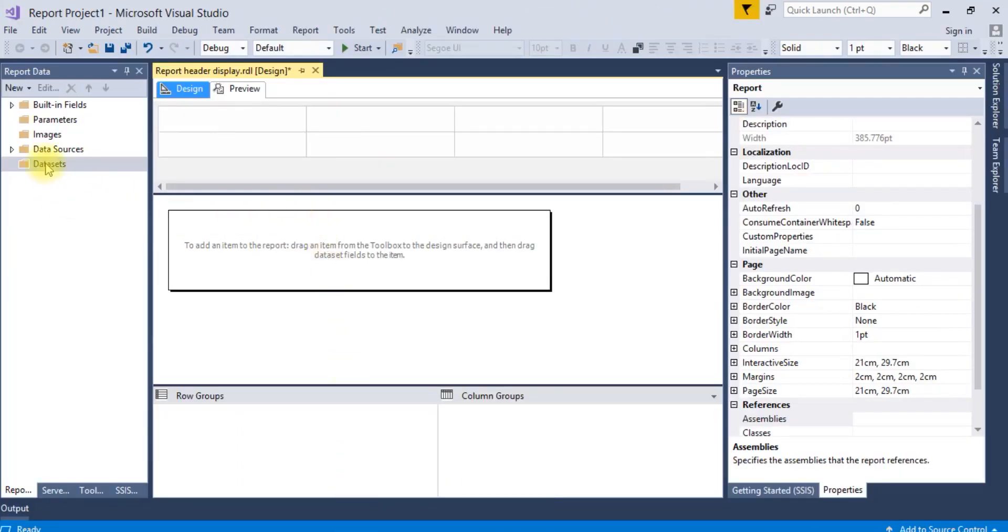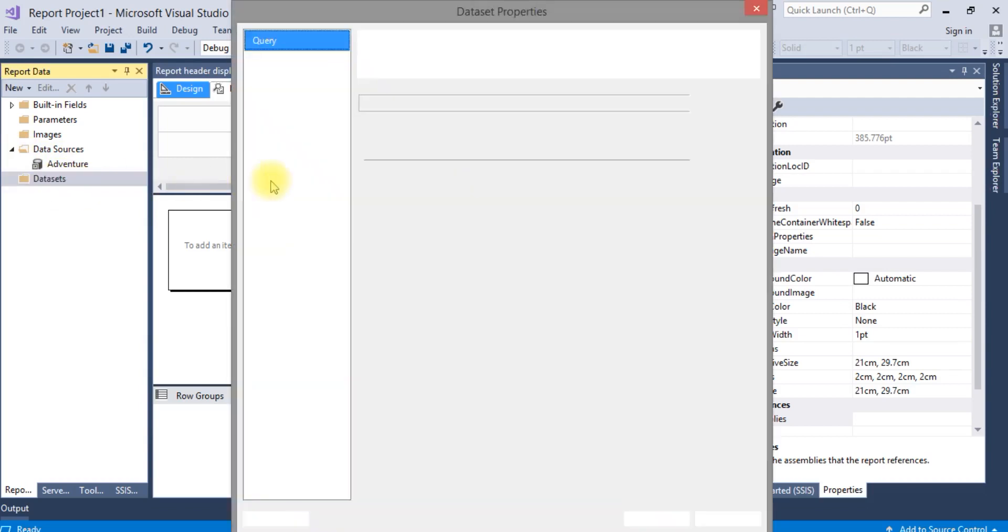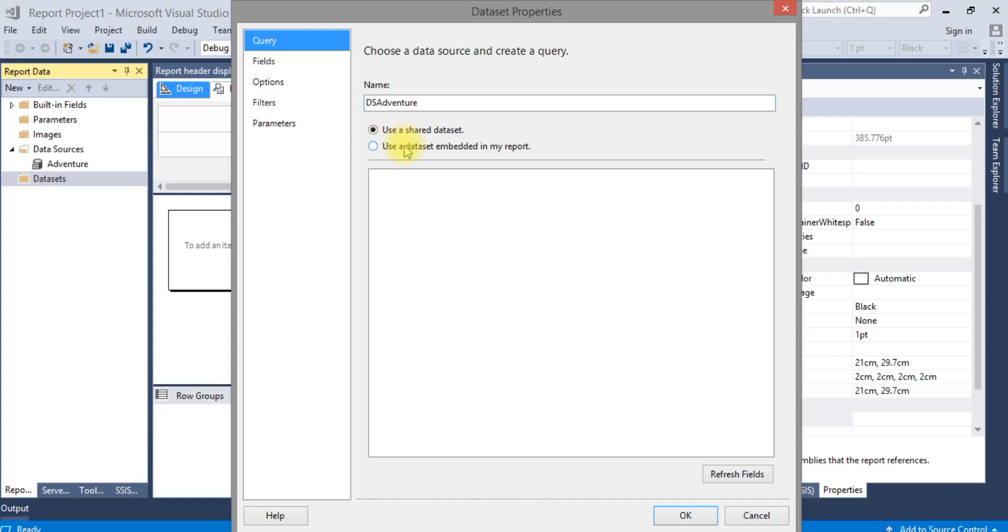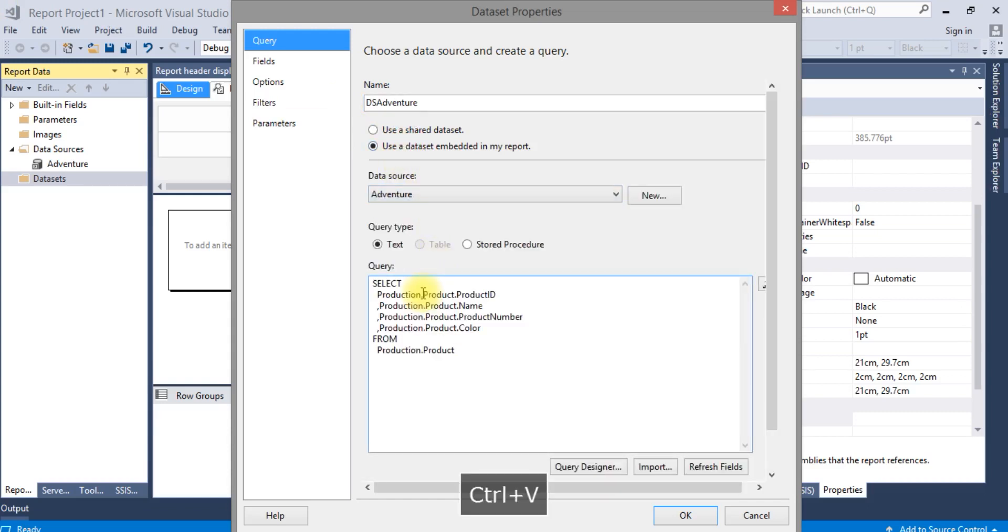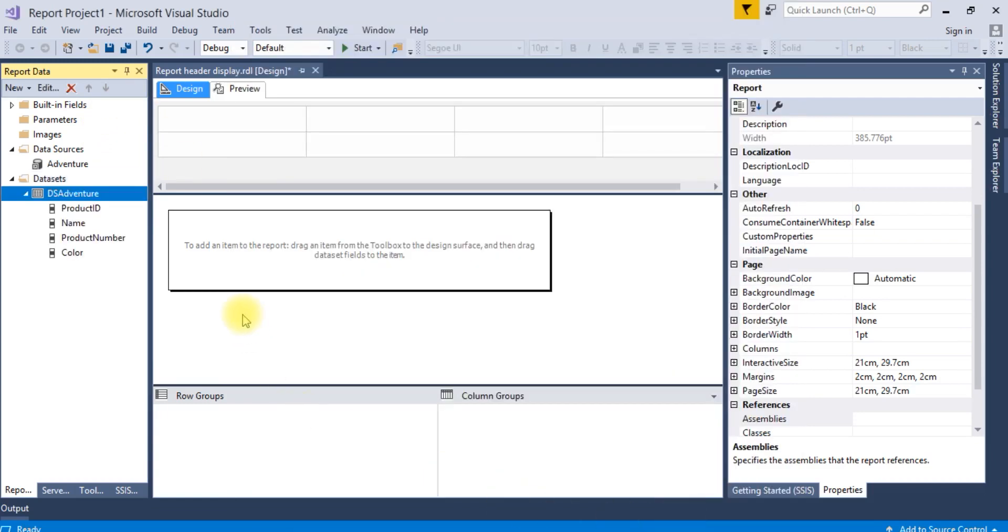I'm creating a dataset for this. I've already created a shared data source and linked that shared data source here. Now in the dataset, all the fields are displaying.